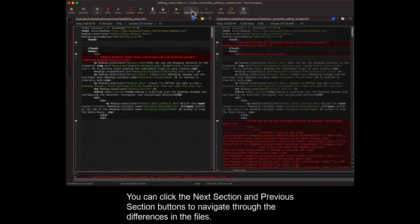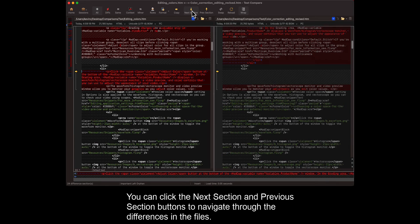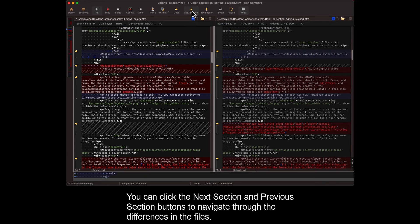You can click the next section and previous section buttons to navigate through the differences in the files.